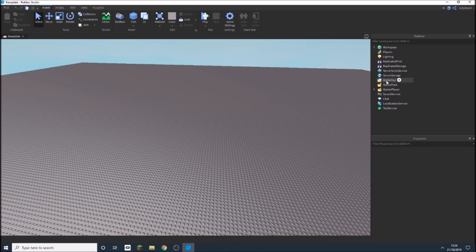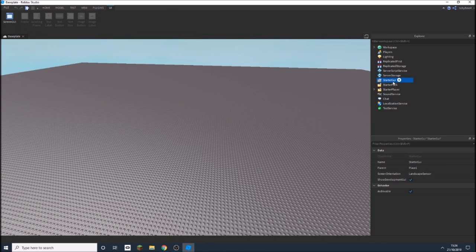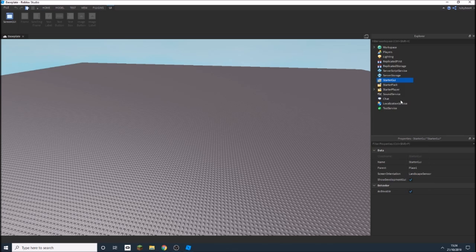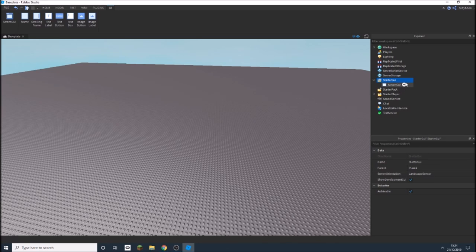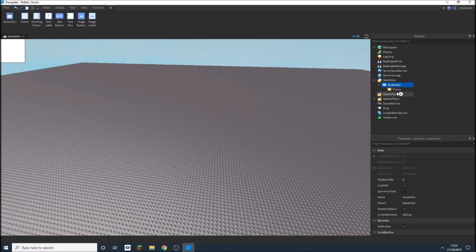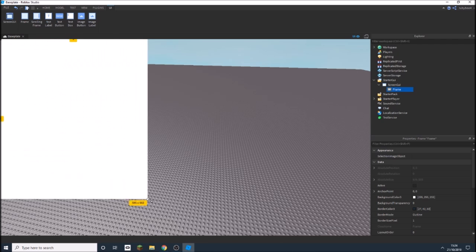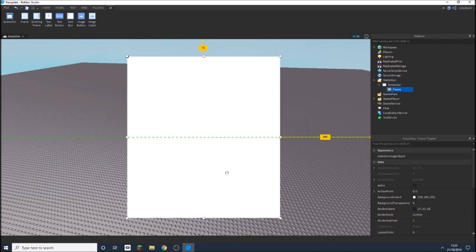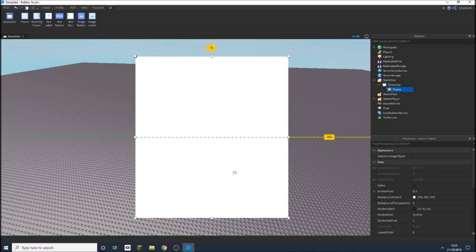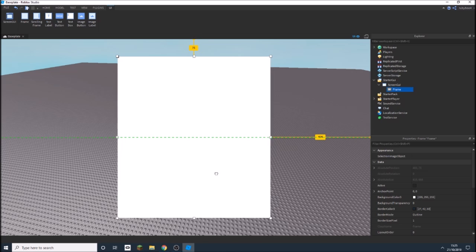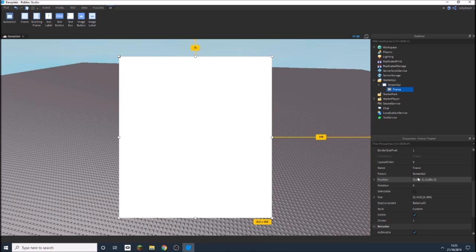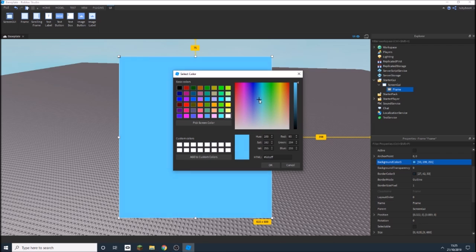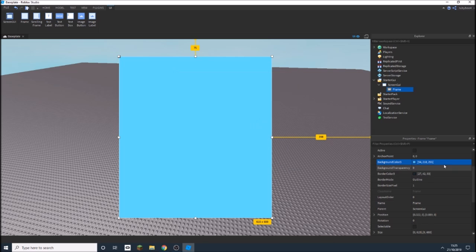All you've got to do is click Start a GUI and add in just a ScreenGUI. Inside of that, add in a frame and customize the frame however you want. I'm just going to make mine random, maybe put it about here somewhere in the middle. I'm also going to color mine blue, maybe like that.